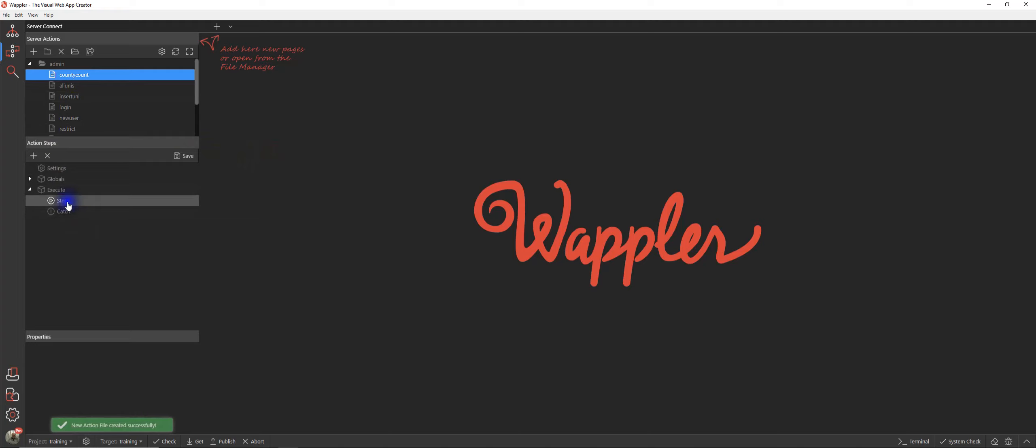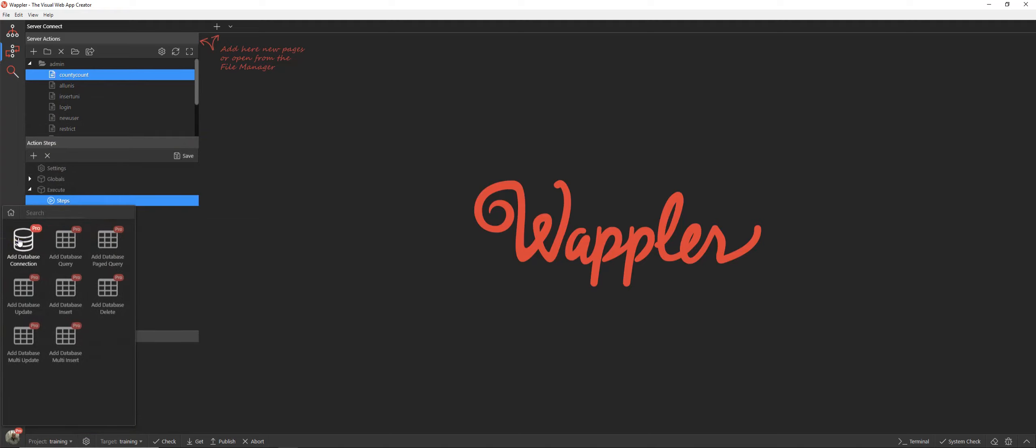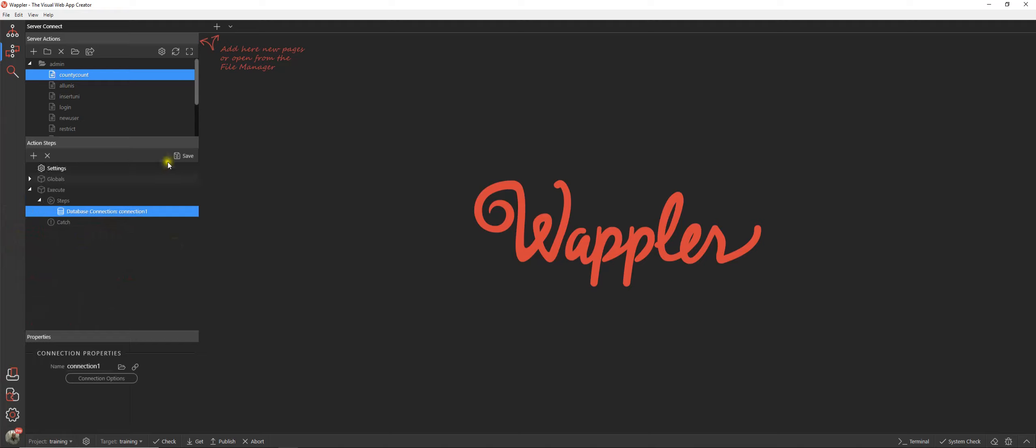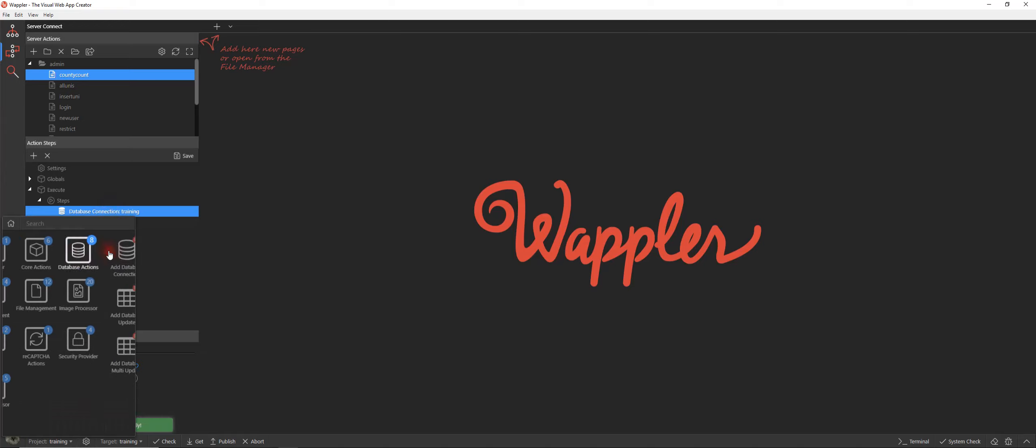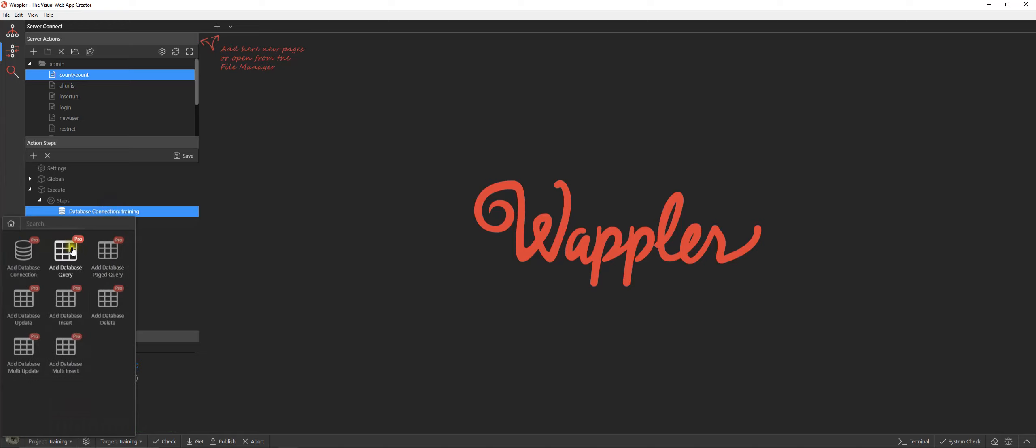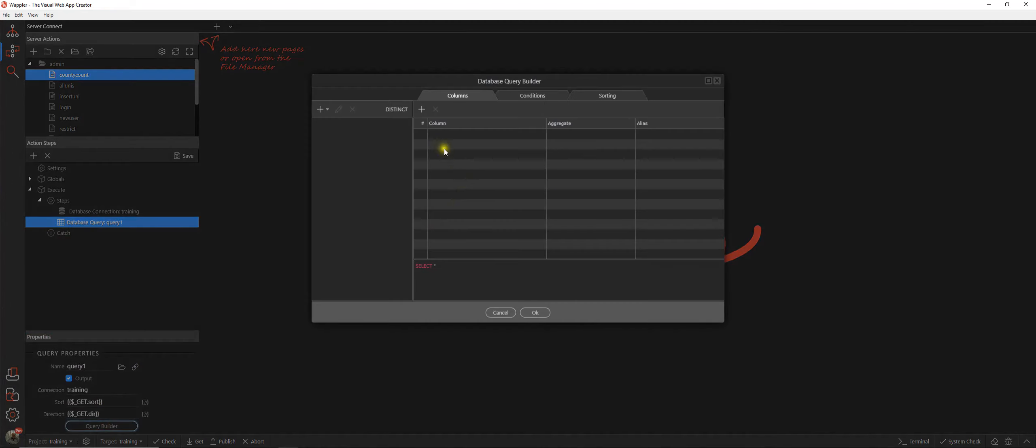So over to our steps, database actions, and our database connection. We're going to be using the training connection as usual and then we're going to create a query.